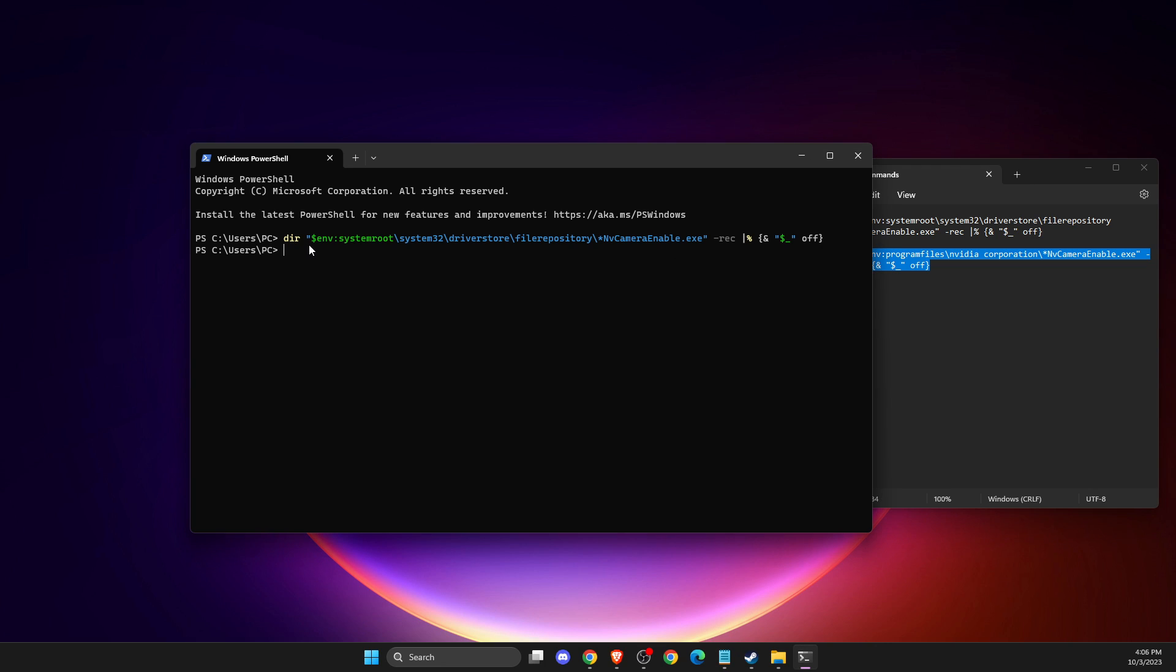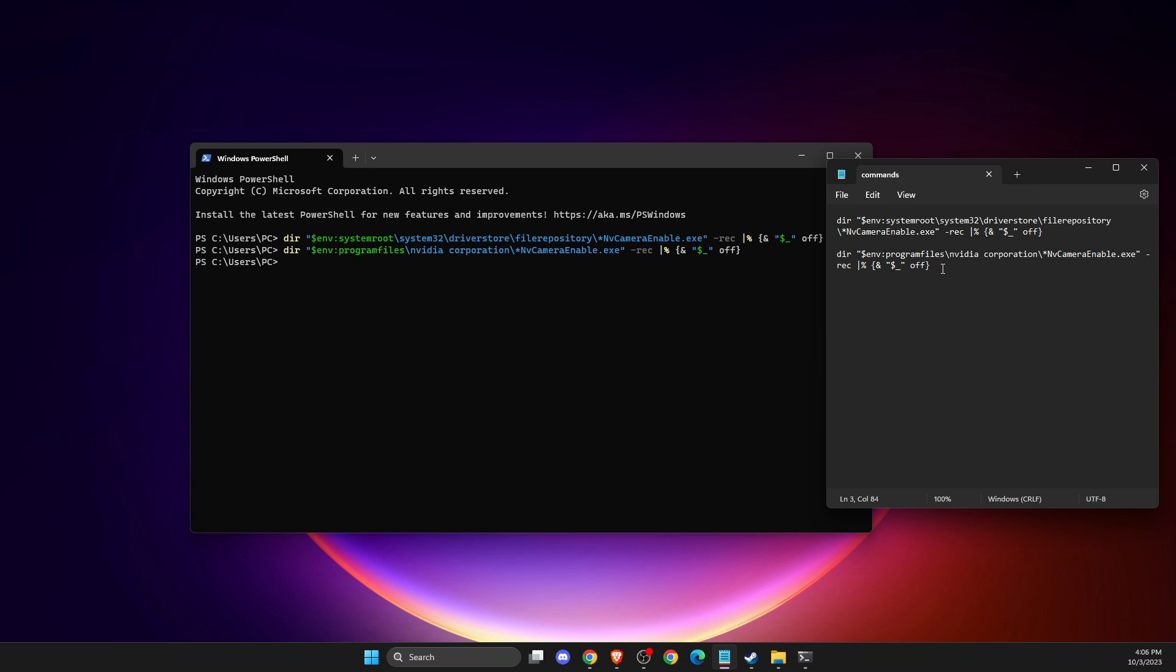I will leave these commands in the video description or comments, and if I don't, remind me in the comments. After that, restart your computer and the problem should be fixed.